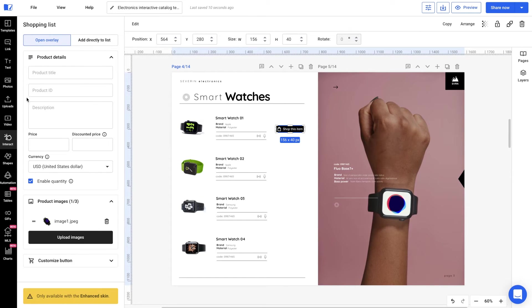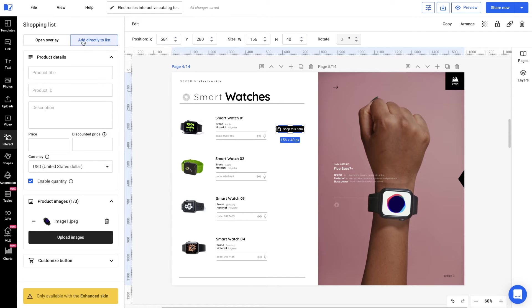First, you will notice the same customizing settings for both. When a customer clicks on this button, they will automatically add the product to their list with no pop-ups.